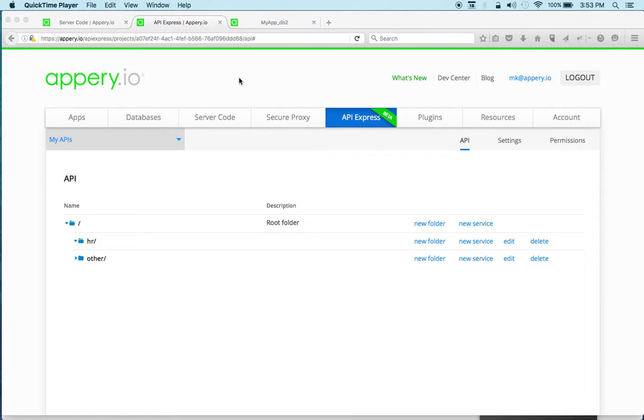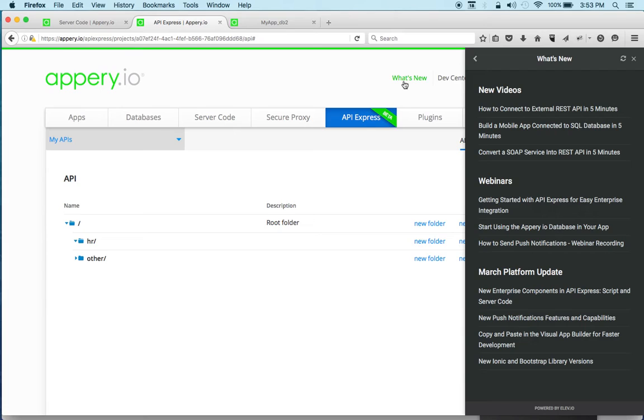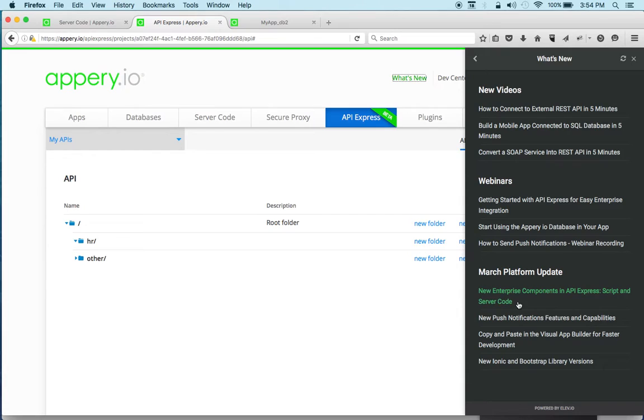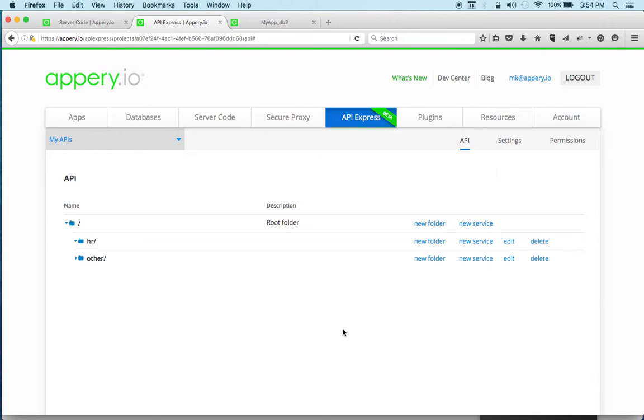Hey there, this is Max with Apri.io. In this video I'm going to show you how to use the new server code component in API Express. Just quickly, if you go to what's new you will see that we recently launched a new script component and also server code component. Now what the component does is that it allows you to invoke a server code script from API Express.